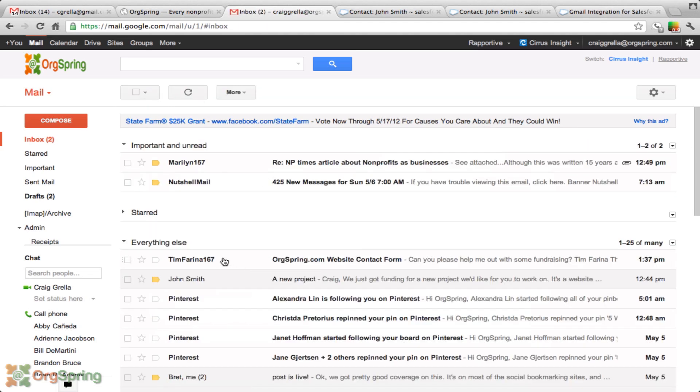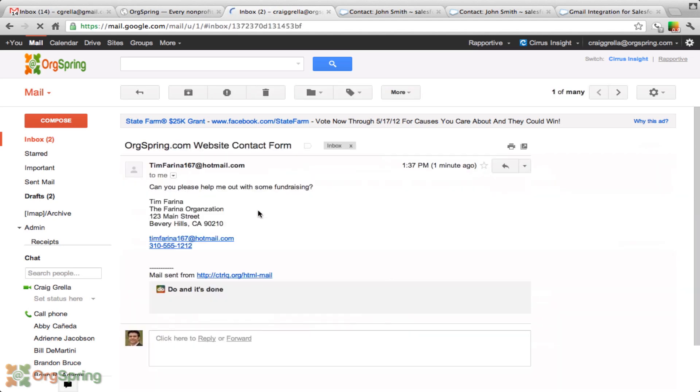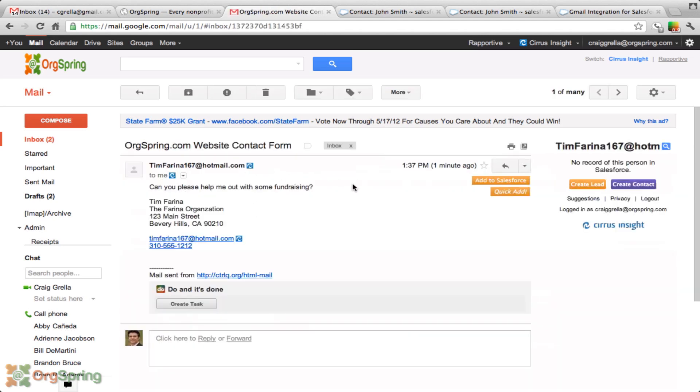You can see here, I just got an email from somebody named timfarina167. It looks like it was the network spring.com website contact form. This is just a dummy email. But I'll click in here and this person has some information and they're looking for some help. You'll see here on the right side panel, it's saying timfarina167 at hotmail.com. There's no record of this person in Salesforce.